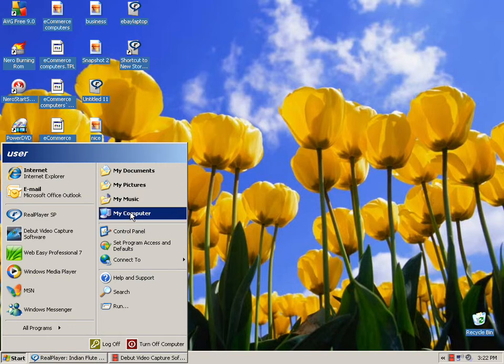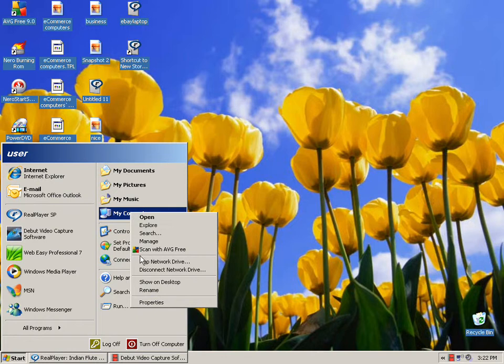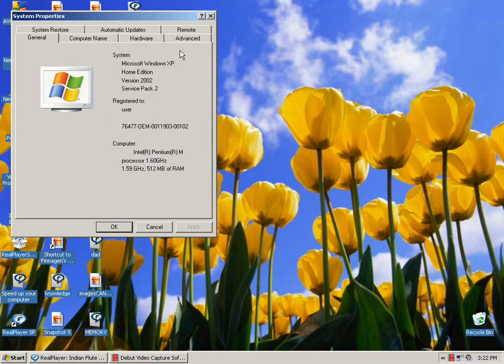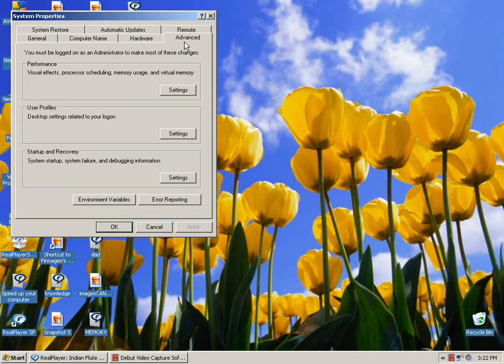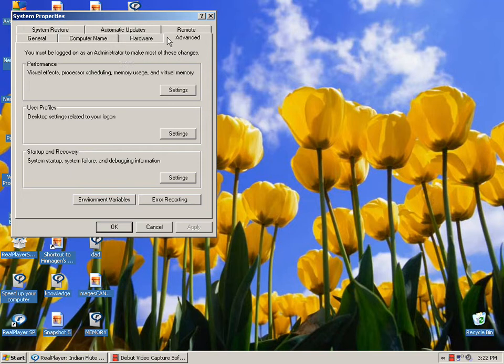Another thing people call me about is making the computer more efficient. I'll click on My Computer, click on Properties, click on Advanced, and this is where we'll deal with scheduling, memory usage, and virtual memory.